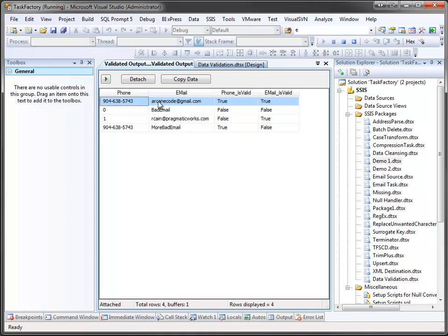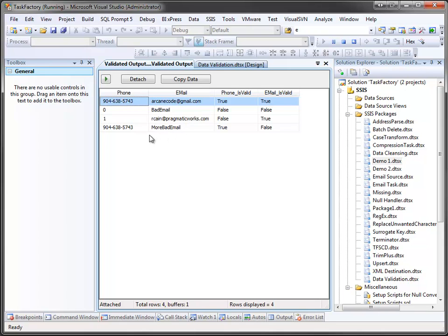So here in the first row, both the phone and email matched the regular expression pattern and both returned true. On the second row, neither matched the regular expression pattern and thus both returned false. Here, one did not match our expression, therefore it's false, but my email address is valid so it returned true. And then we flip that on the last row with a valid phone number and a bad email address.